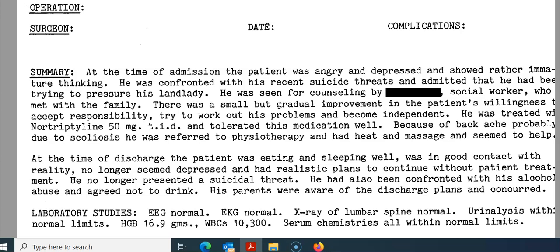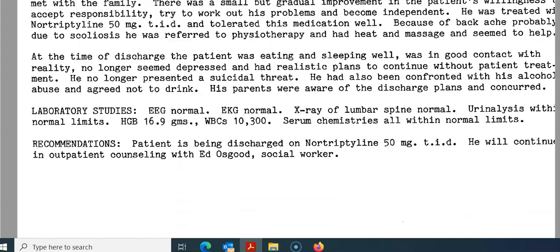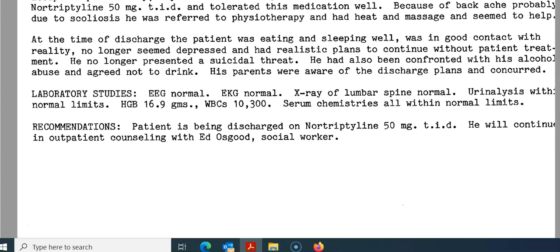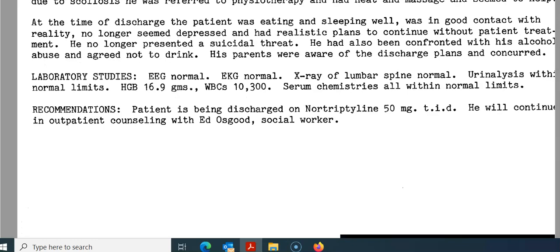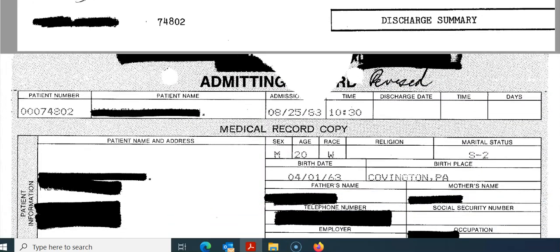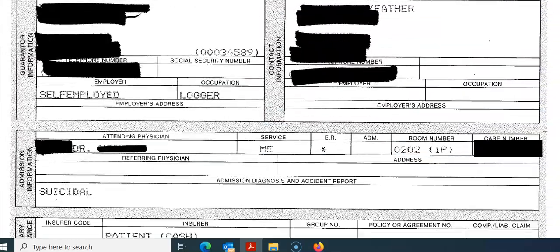Because of backache problems due to scoliosis, he was referred to physiotherapy and had heat and massage, which seemed to help. At the time of discharge, the patient was eating and sleeping well and in good contact with reality, no longer seemed depressed, and had realistic plans to continue with outpatient treatment. He no longer presented a suicidal threat. He had also been confronted with his alcohol abuse and agreed not to drink. His parents were aware of the discharge plans and concurred. Labs were pretty normal. Recommendations: patient being discharged on nortriptyline, will continue on outpatient counseling with a social worker.